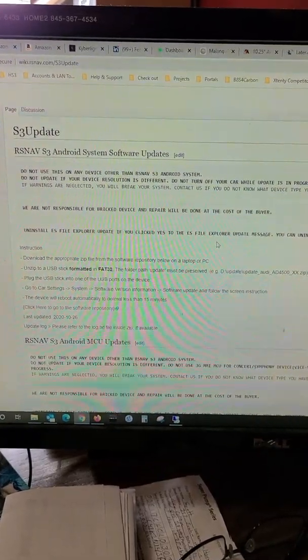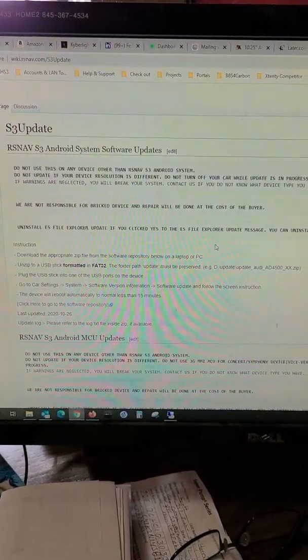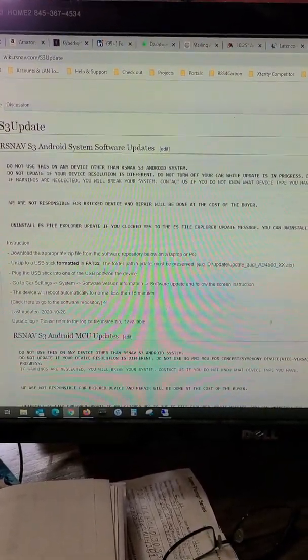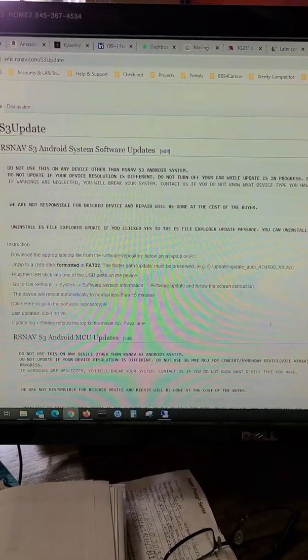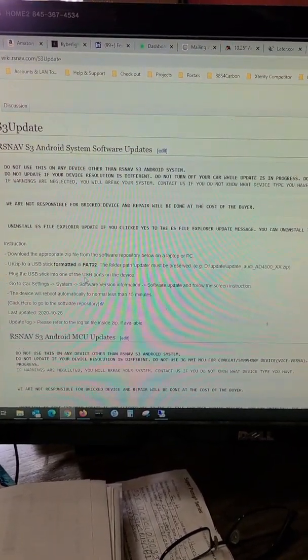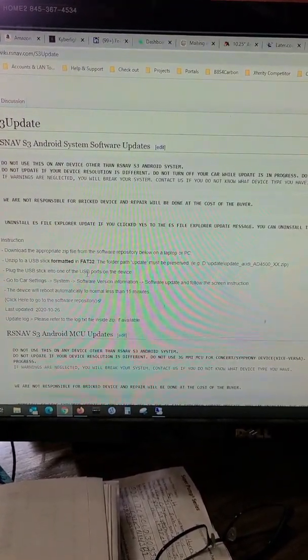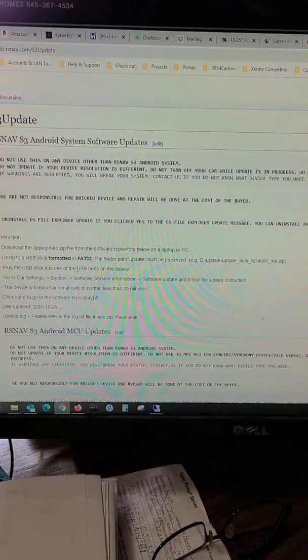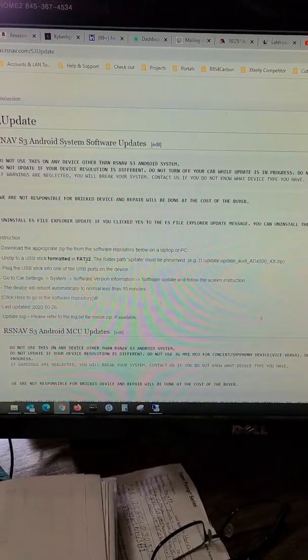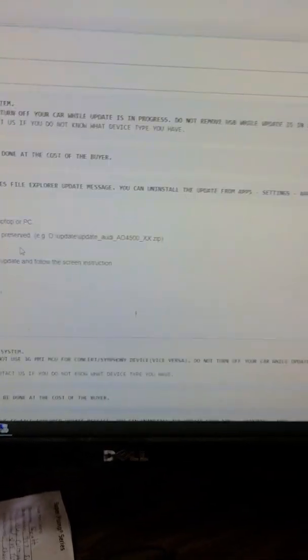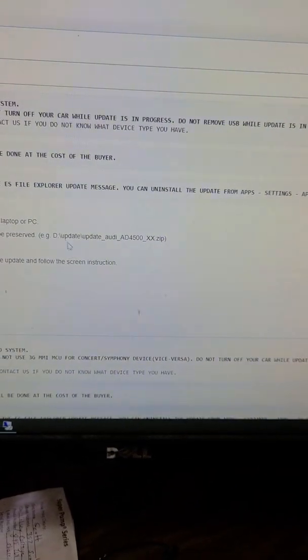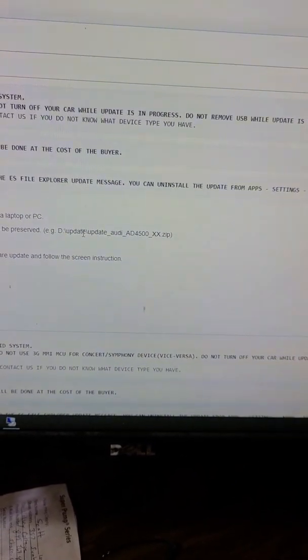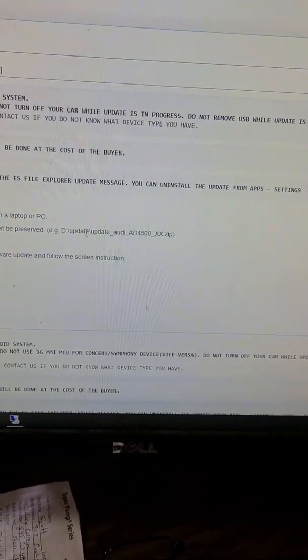One, it tells you that the USB has to be formatted FAT32. That's important. Not all your USBs will be. So if you're using one, you may find one that's FAT16 or NTFS. You have to make sure it's formatted FAT32. I'll show you that in a second. It also shows you how the file structure should look for the update.